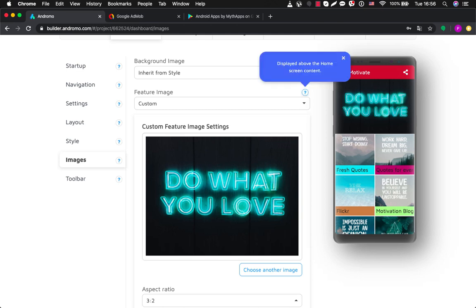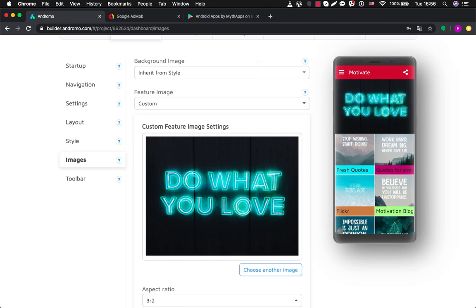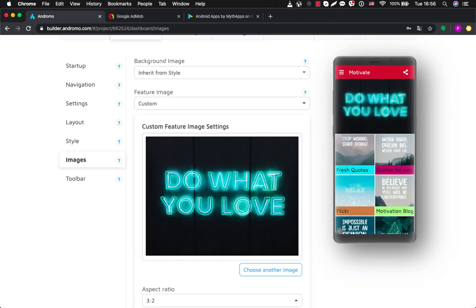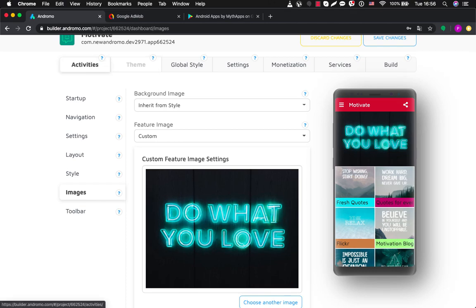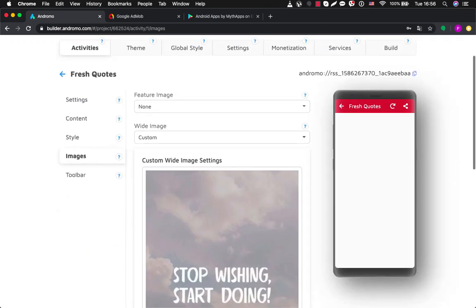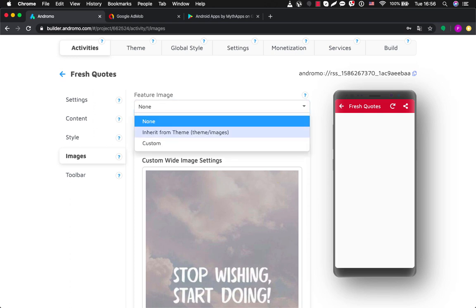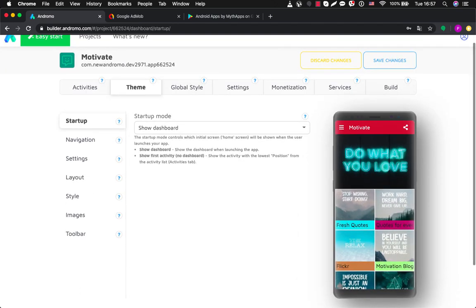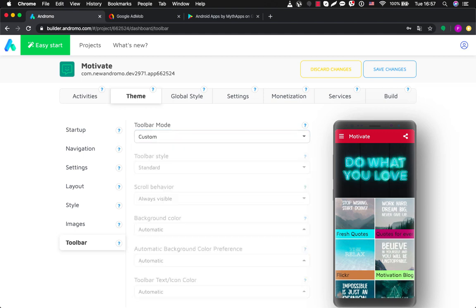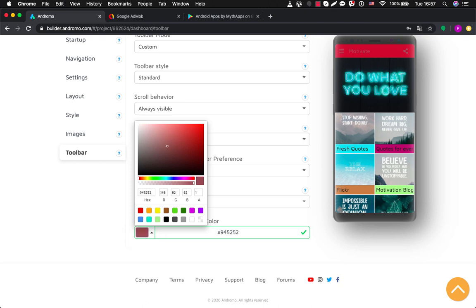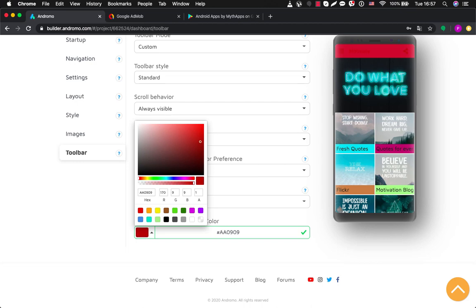The same applies with images. We have a feature image here — it says displayed above the home screen content. If we choose none we don't have a feature image. If we choose custom, now we have it. It works the same with activities — for example, Fresh Quotes, the first activity, has no feature image by default. But if you choose inherit from theme, now we have inherited our feature image from the theme. And also there are settings for our toolbar — you can create custom settings for example for text color, and you can see how it's changing on the preview. Anyway, we will choose global style.